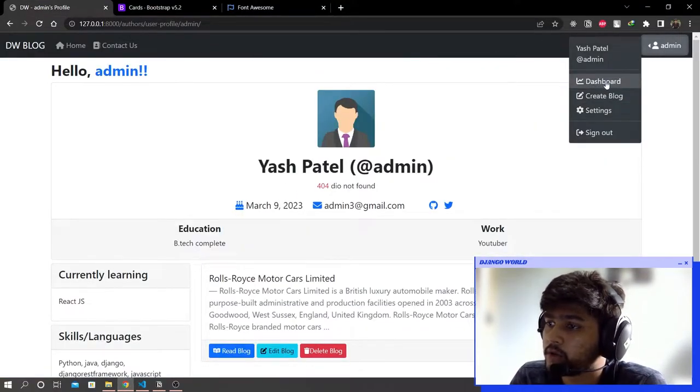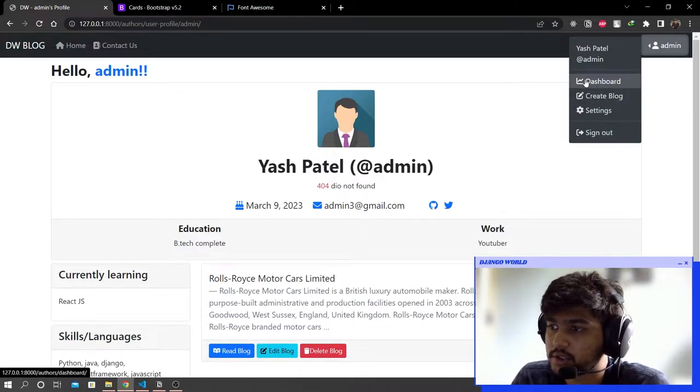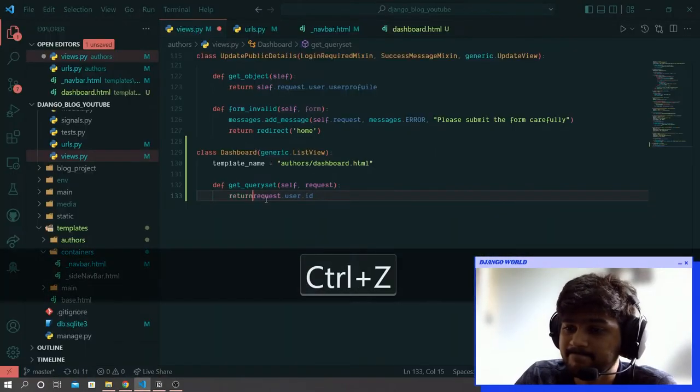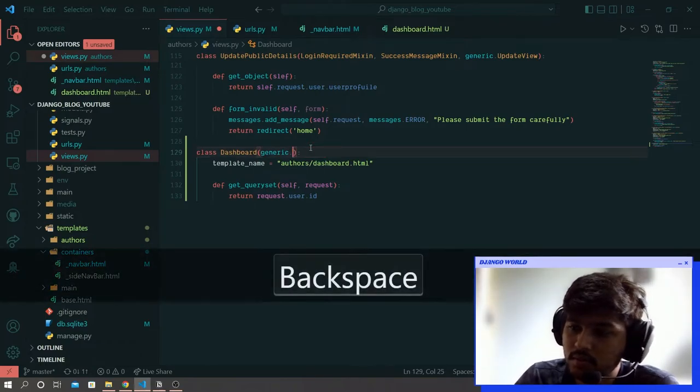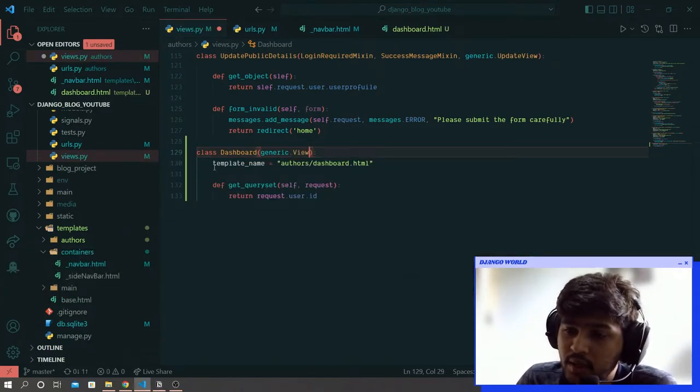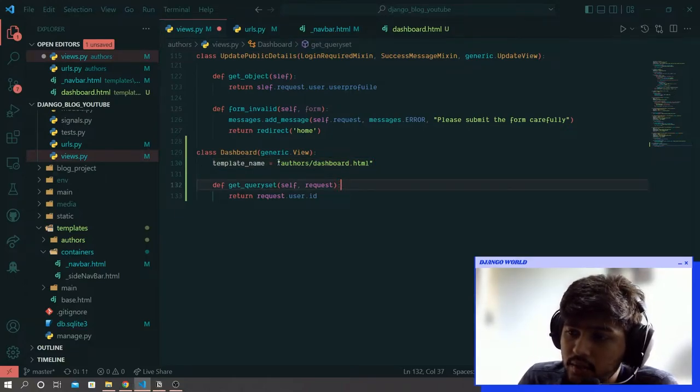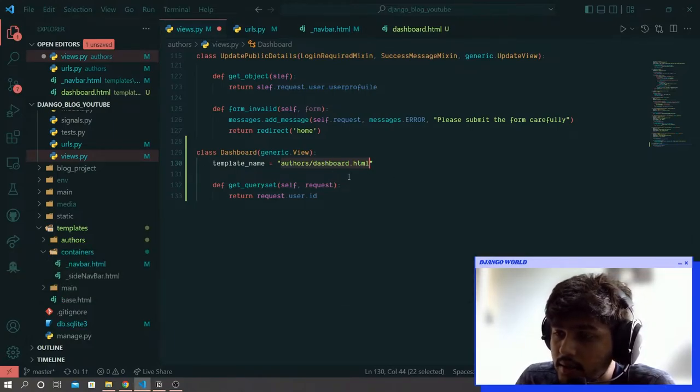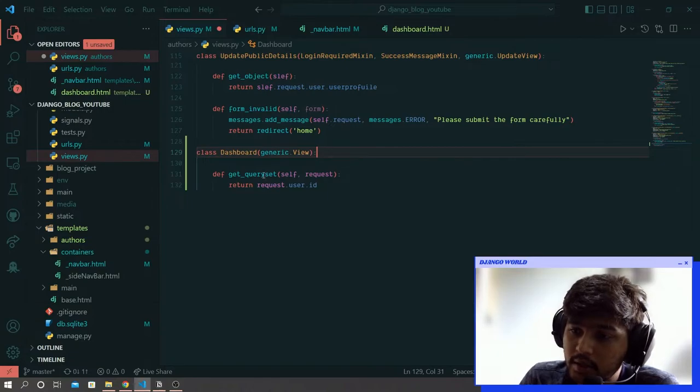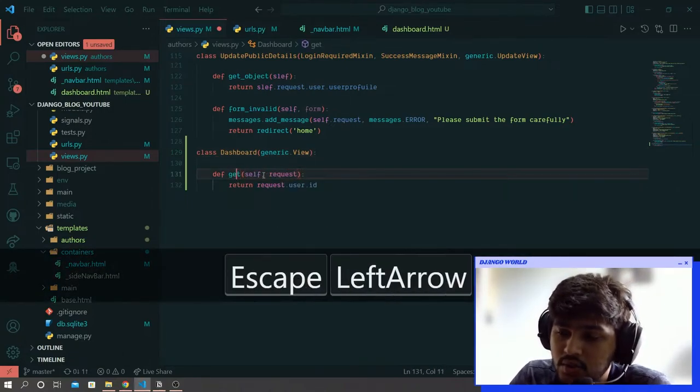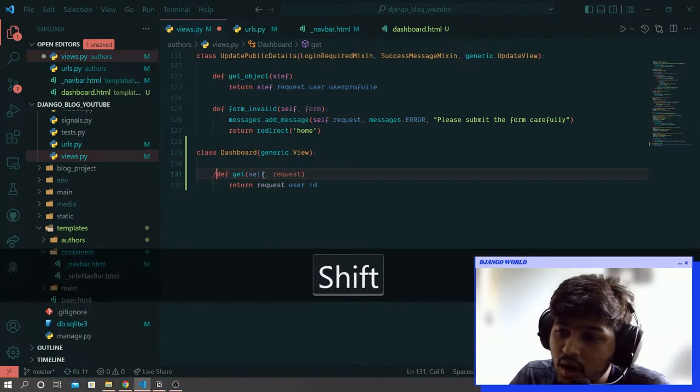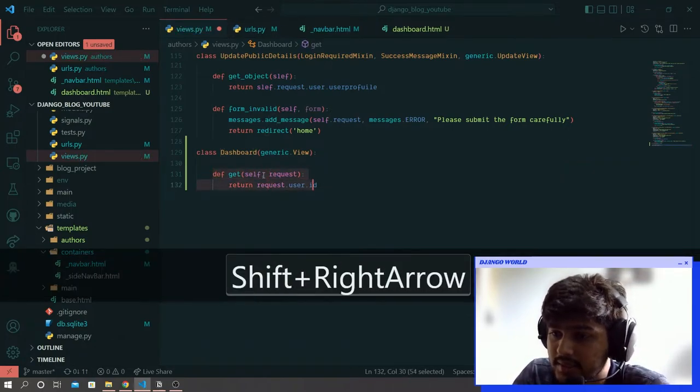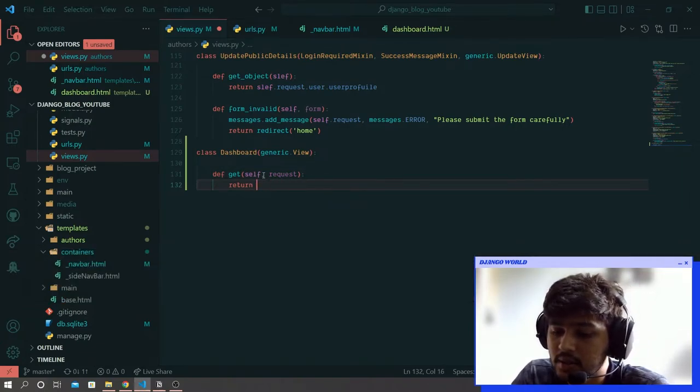Now let's go to Chrome and refresh. We should see this icon changed. Click on dashboard, it is not working. Let me remove this ListView and change it to just View. Remove the template_name but before that cut this whole template path. Instead of query set I will write get. This get function will basically allow you to perform get requests.